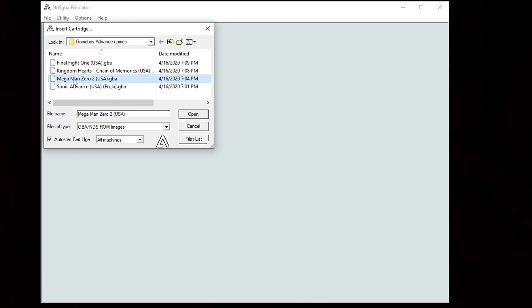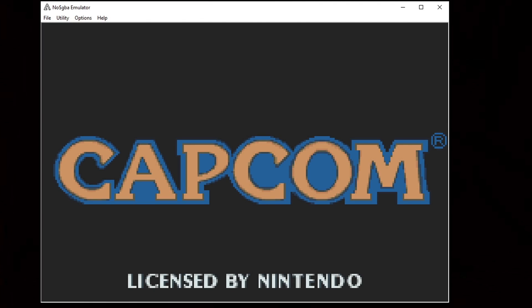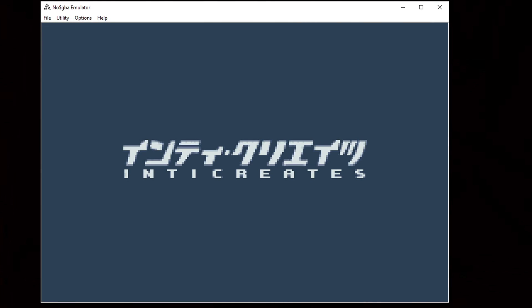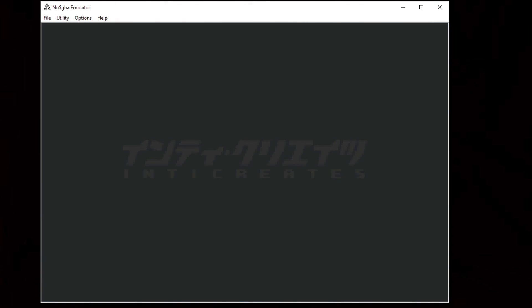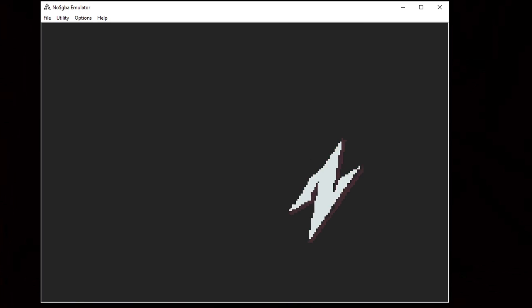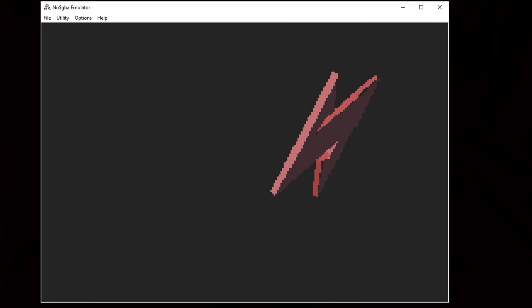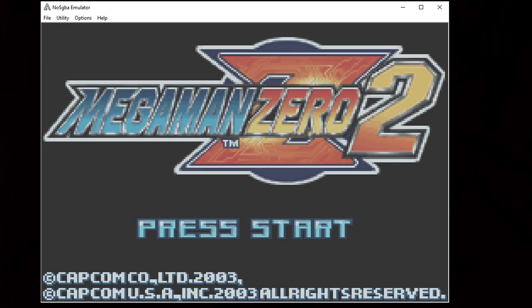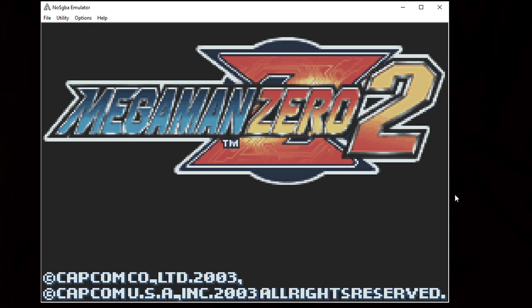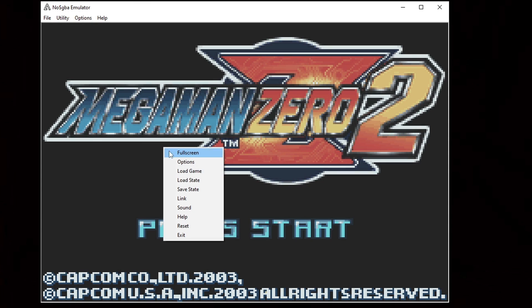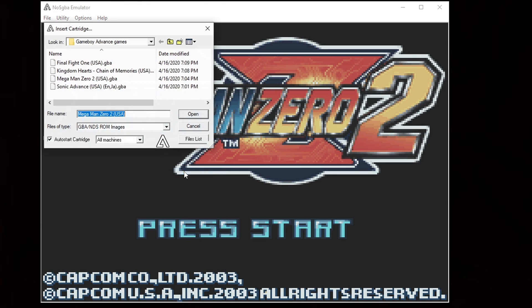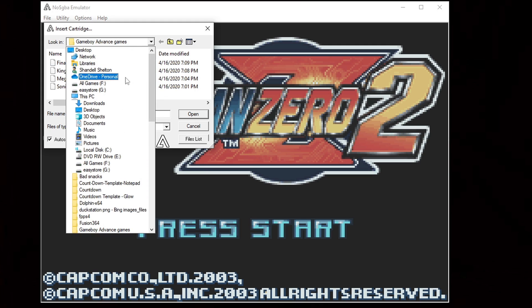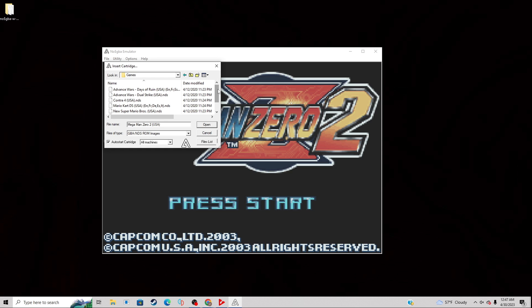If you want to load up a DS game, same thing: right click, Load Game, go ahead and locate your DS games on your PC. I'll load up Pokemon Black.